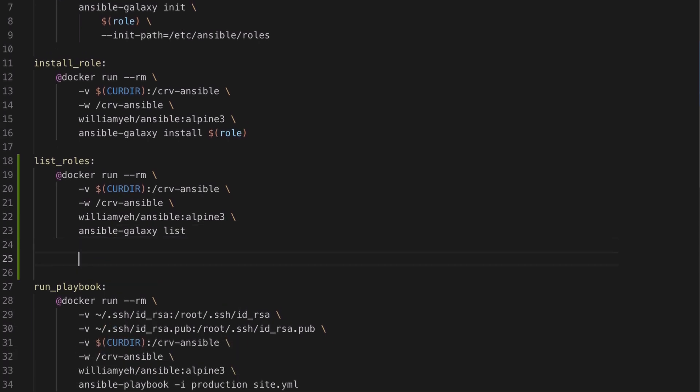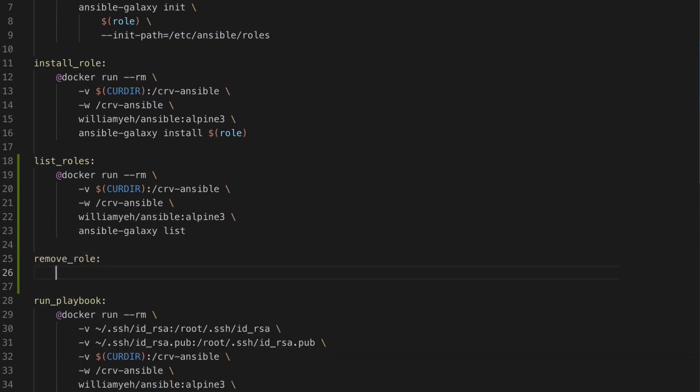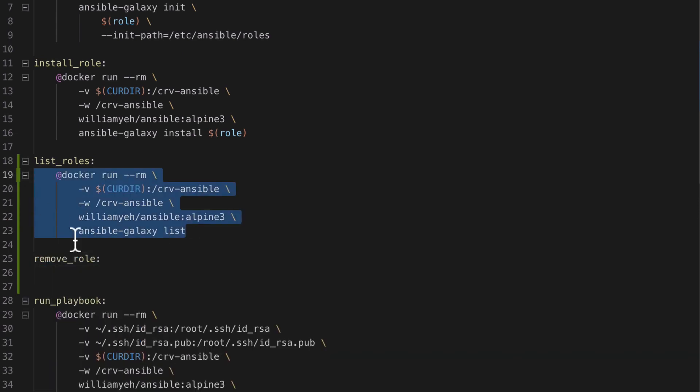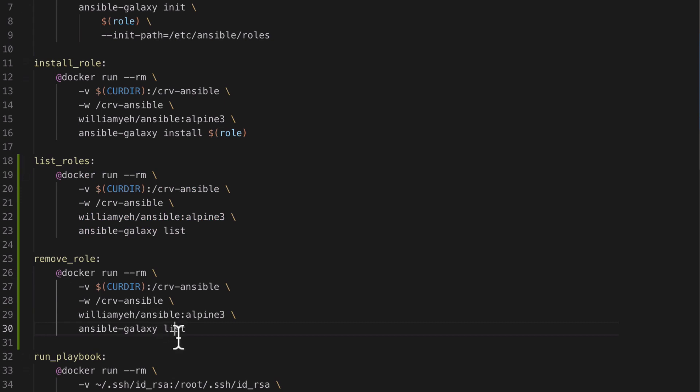Ansible Galaxy also gives us the remove role command, which isn't as important when using Docker, but I'm going to add it in for completeness anyway.